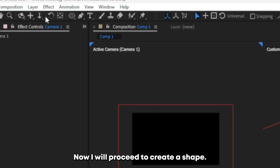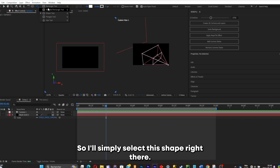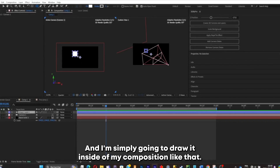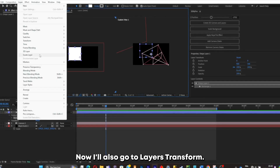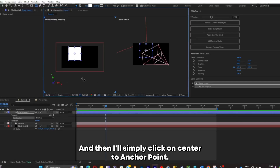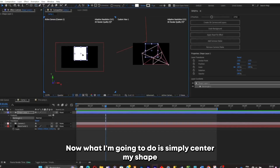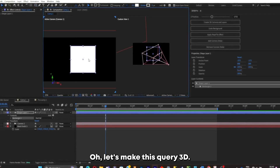Now I'll proceed to create a shape. I'll select the square shape tool and draw it inside of my composition. Then I'll go to Layers > Transform and click Center the Anchor Point. I'll simply center my shape into the center of my composition.